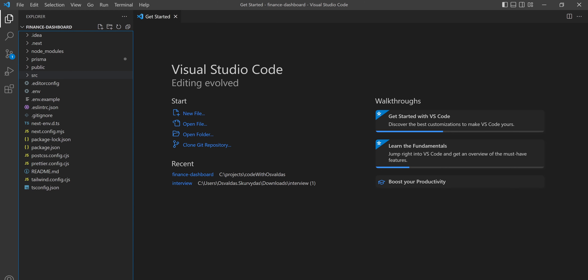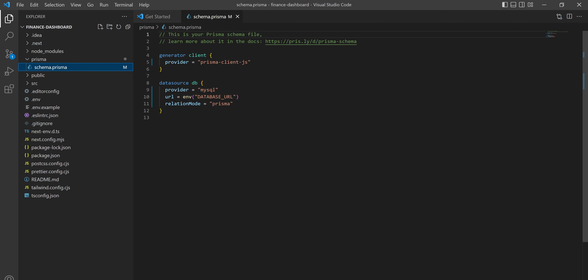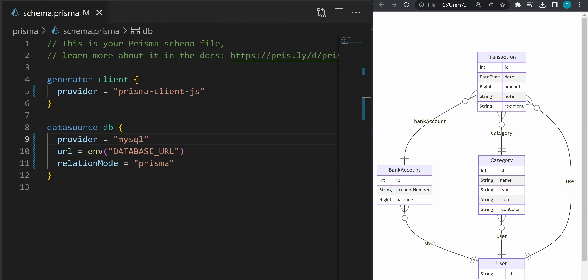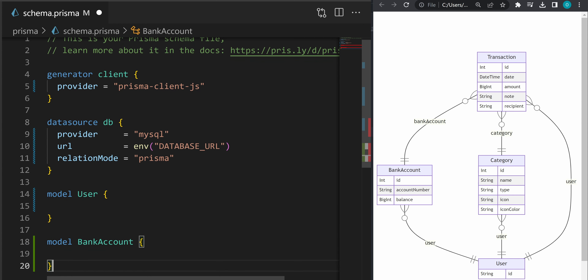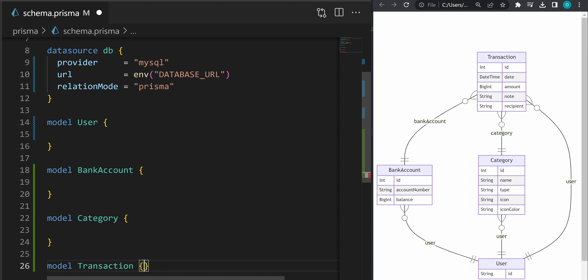I already have this plugin installed. Let's open our schema.prisma file. On the right hand side you can see the database schema we'll be implementing for this finance dashboard application. We will have a table for users, bank accounts, categories, and transactions. Each user will have his bank accounts, his created categories, and associated transactions. Each transaction will be associated to a specific bank account and optionally to a category. To create these tables in PlanetScale with Prisma, we will be defining the models — a model for user, bank account, category, and transaction.